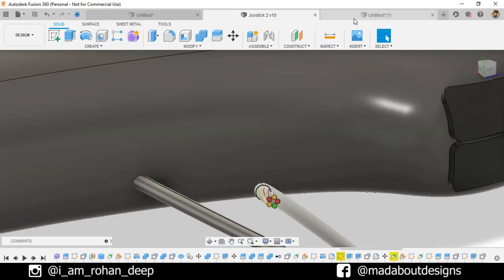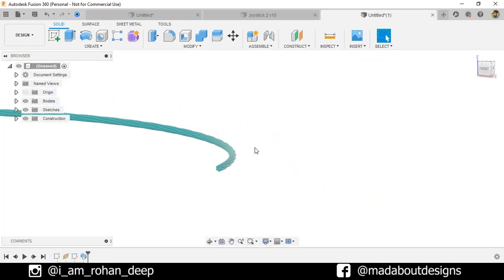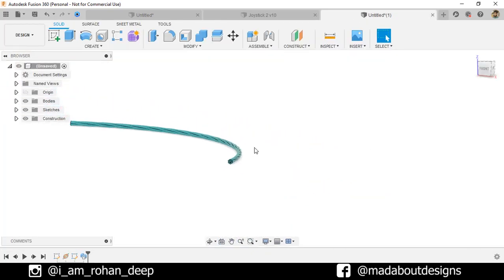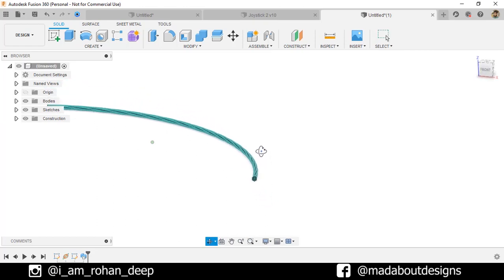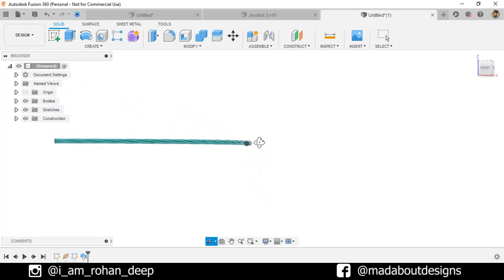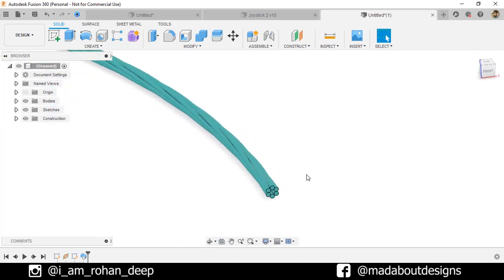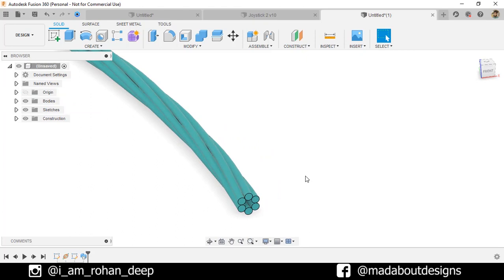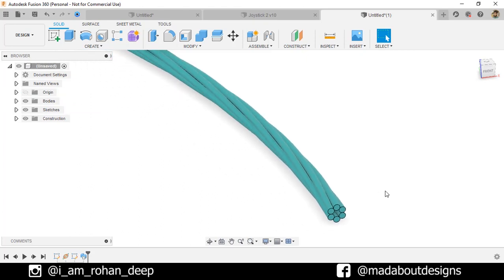Thank you guys for watching this video. If you like this video hit the like button and subscribe to our channel. See you in the next tutorial. Till then keep designing and design whatever you love. Bye bye.